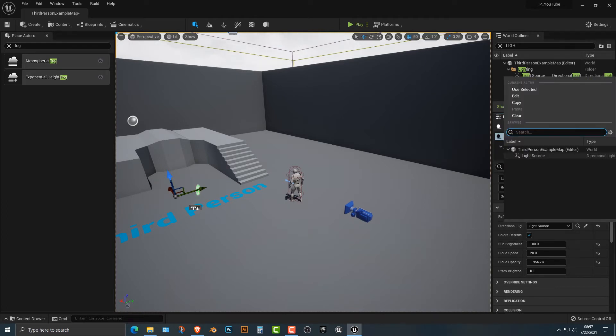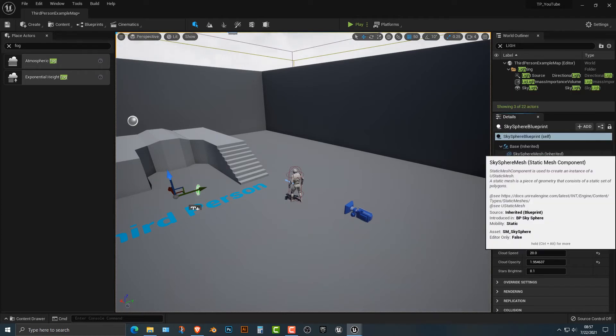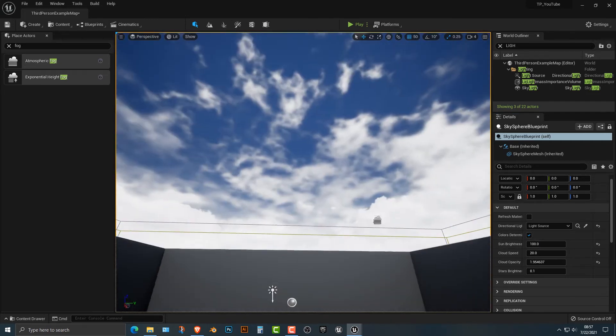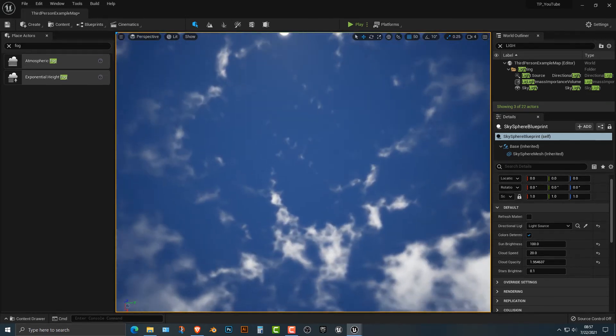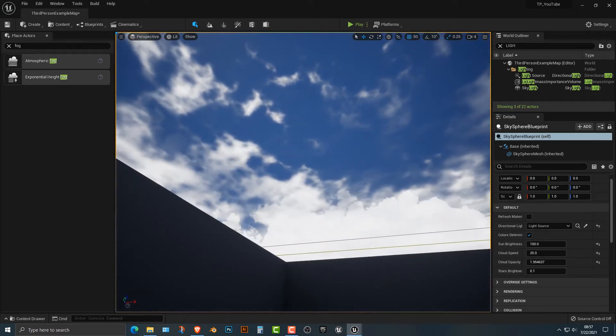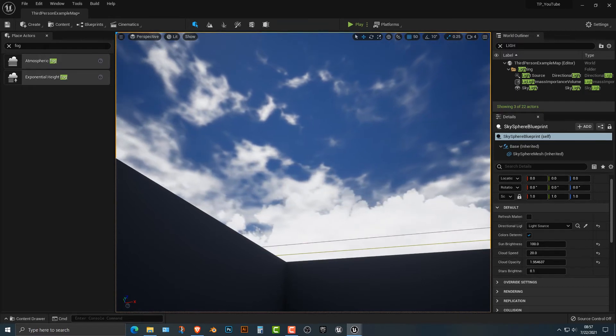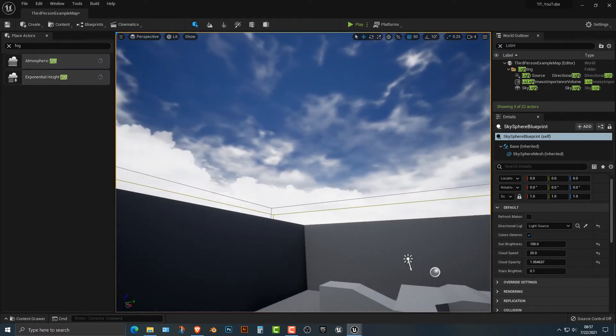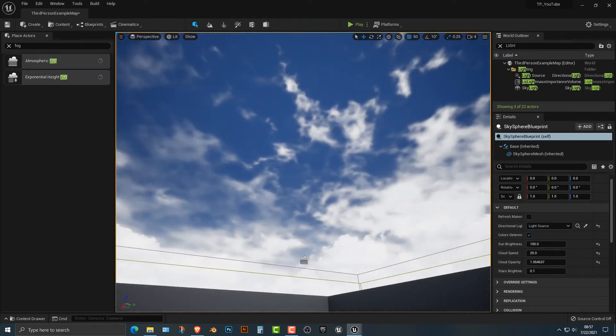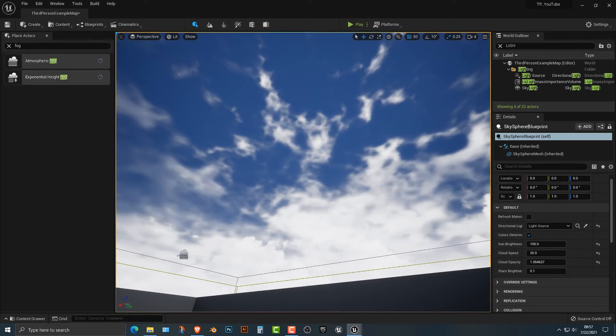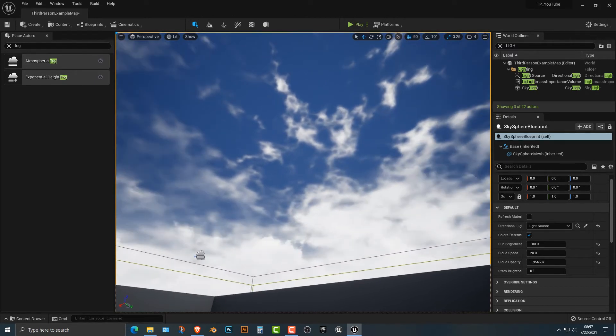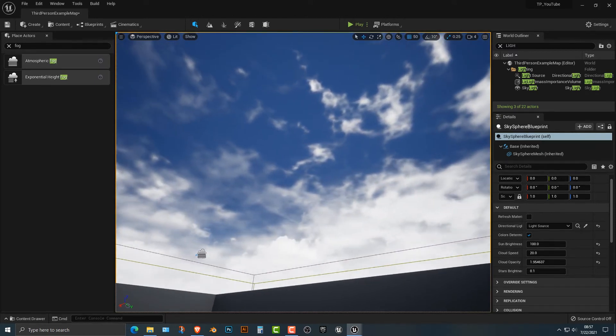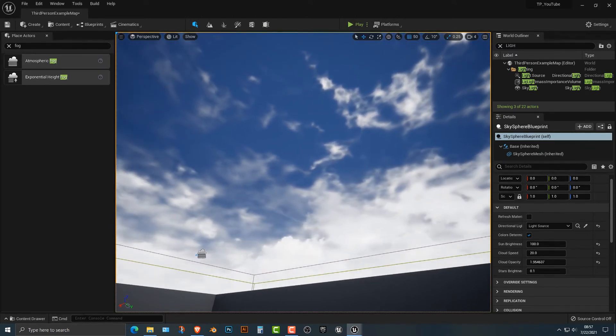Of course, you need a light source, which you can change to the light source here if you want. But for the most part, that is how you change the clouds. So in some tutorials, you see people change the clouds and that's how you do it. It's a very simple thing to do, but that's basically how you do it in the real engine. Thanks for watching. See you in the next video.